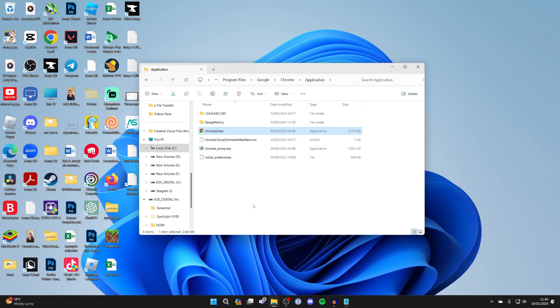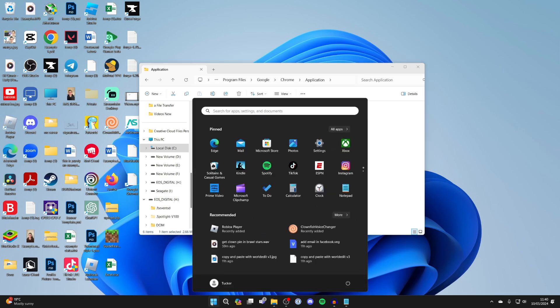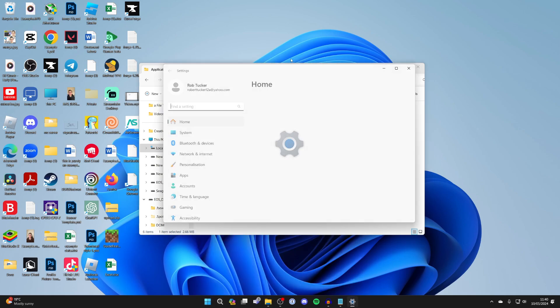If that still hasn't solved your problem, then you should uninstall Chrome and then reinstall it using a different browser. Come to the bottom, click on the Windows icon and click on Settings.